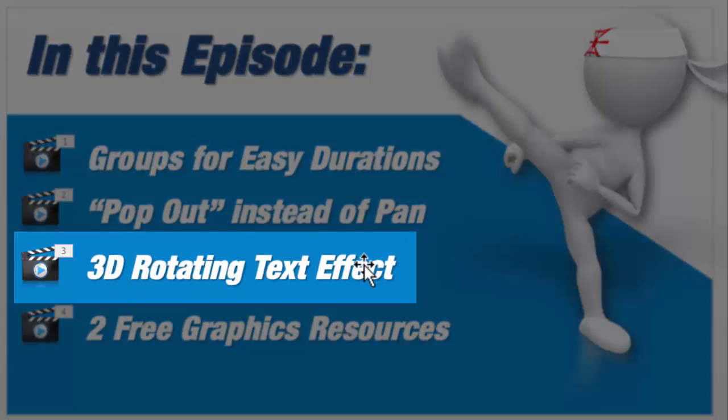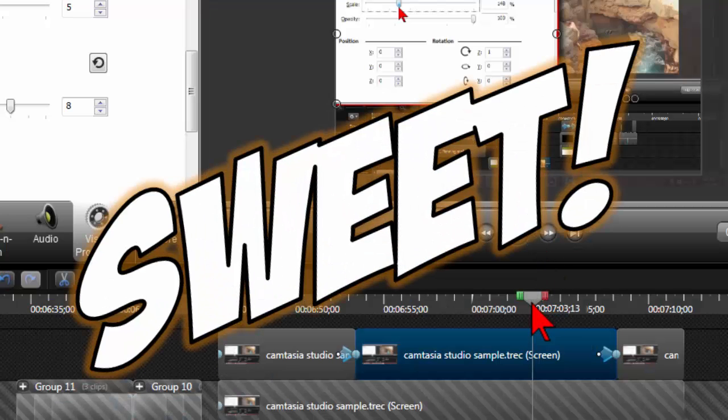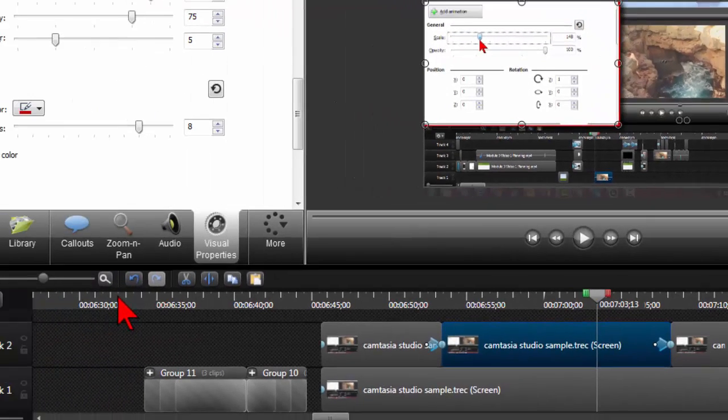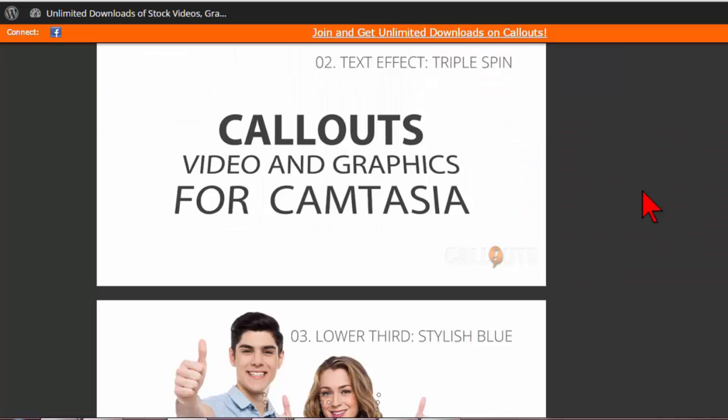A 3D rotating text effect. Sweet! Let's build us one of those real quick and I'll kind of set this up for you.